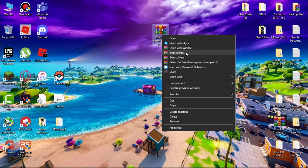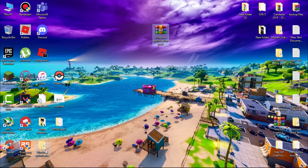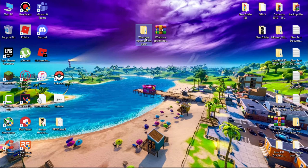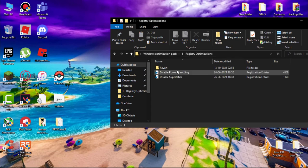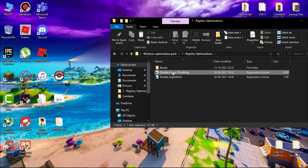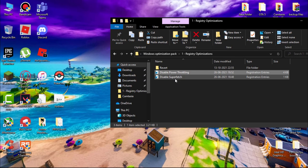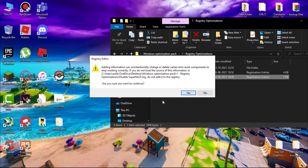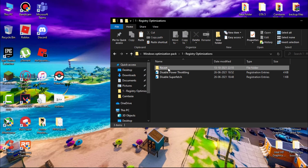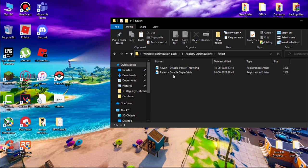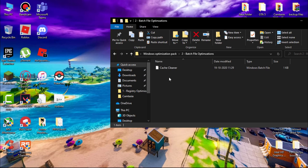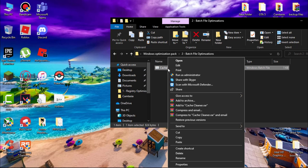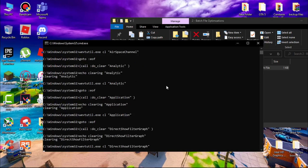Download this file, link in description. Extract with WinRAR. You'll get a folder. Open it. First, open Registry Optimizations and run both registry files. If you want to revert the changes, you can revert by here. Now open Batch File Optimizations folder and run the batch file as admin.